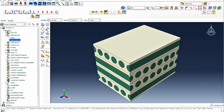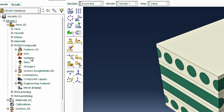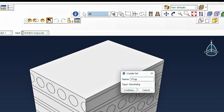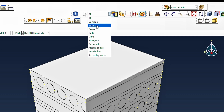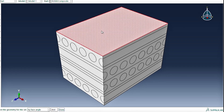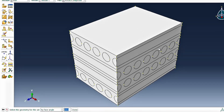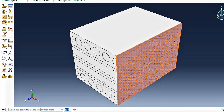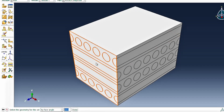Going back to the assembly module, the first thing we need to do is create the nodal sets. Under the nodal set section, we double-click and name the top face the Y top. Switching the selection filter to faces by angle, we hover over the top surface and select it. We then do the same to create the X front face nodal set by hovering over the front face, and the Z front nodal set by hovering over the Z front face.